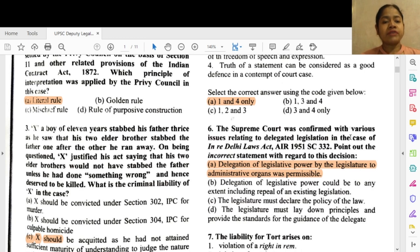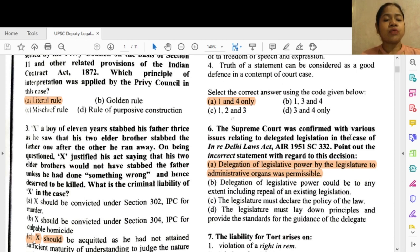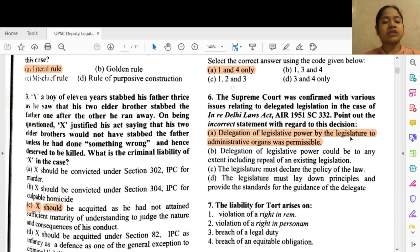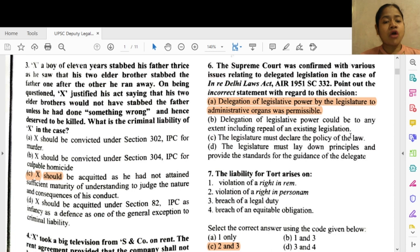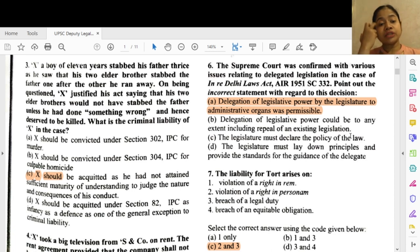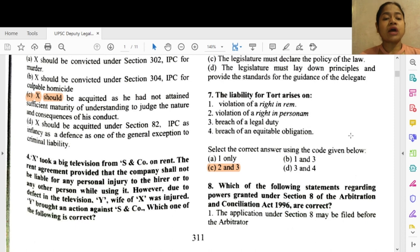Question 3: X, a boy of 11 years, stabbed his father thrice as he saw his two elder brothers stab the father one after the other. He ran away. On being questioned, X justified his act saying his brothers should not have stabbed the father unless he deserved to be killed. The correct answer is option C — X should be acquitted as he had not attained sufficient maturity of understanding to judge the nature and consequences of his conduct.